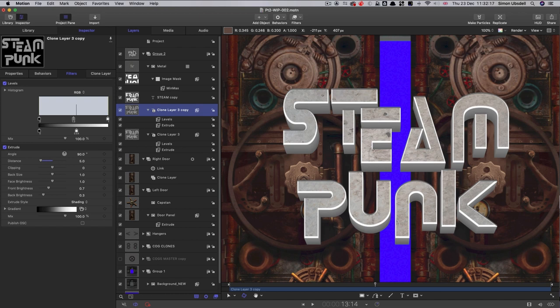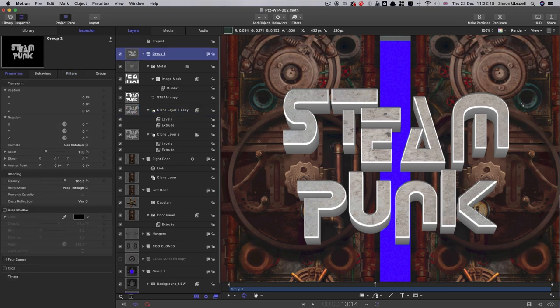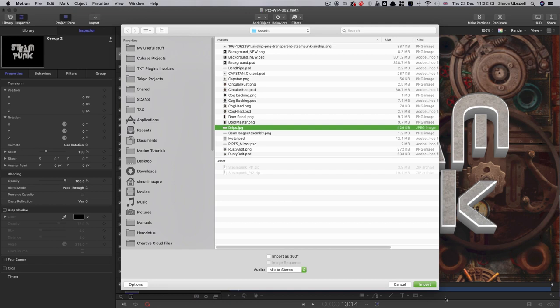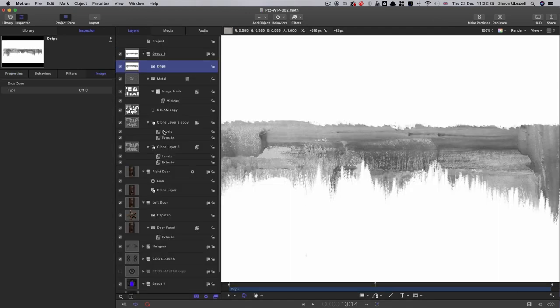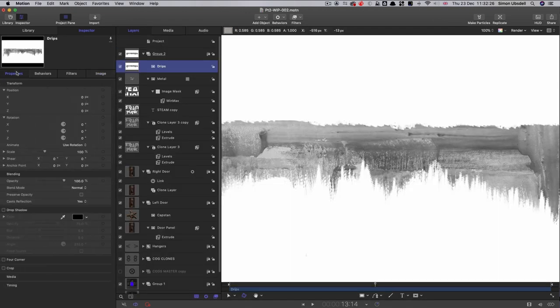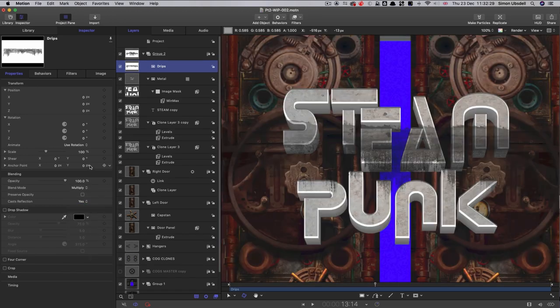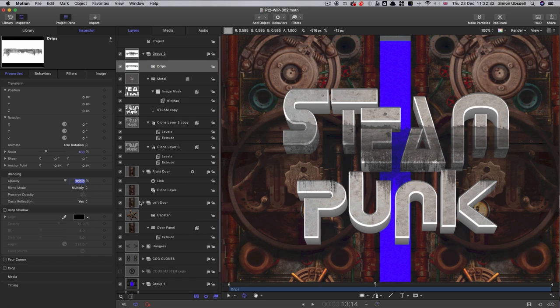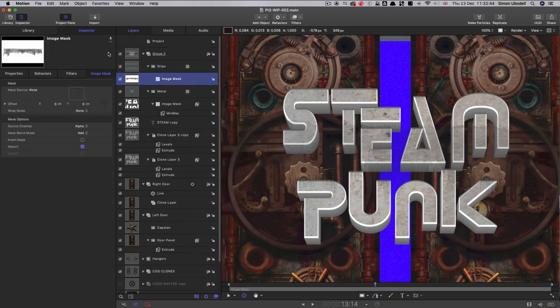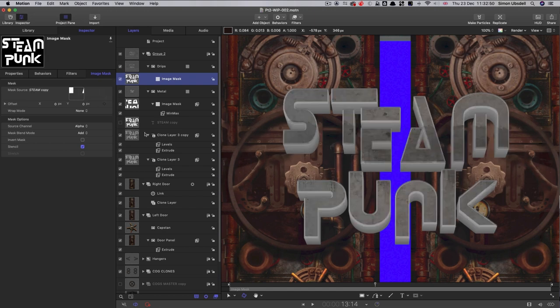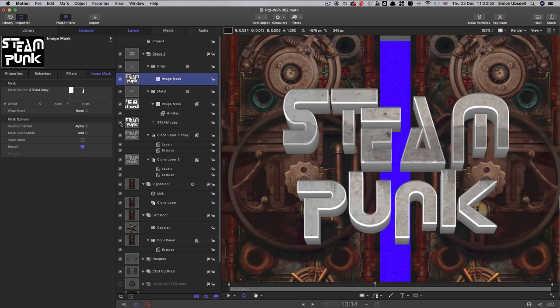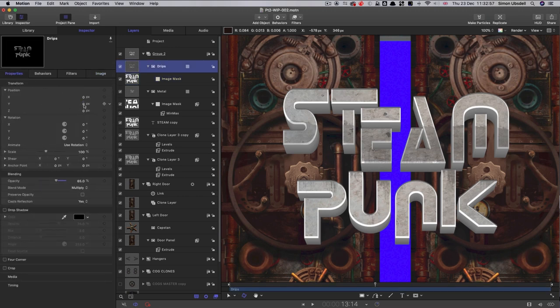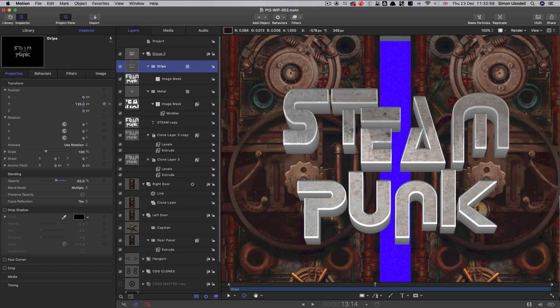Finally, I want to add some staining to these letters. I'm going to import another asset called Drips and bring that in. I'm going to set its Blend Mode to Multiply and bring the level down to about 65. Then we need to mask this. So right-click, add image mask, we'll use the main text as our source. Drag that in, remembering to turn it back on again afterwards. And then we can just move these drips till they are staining those top letters like that.